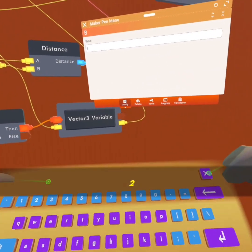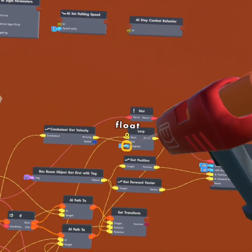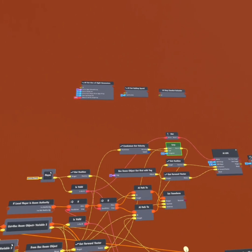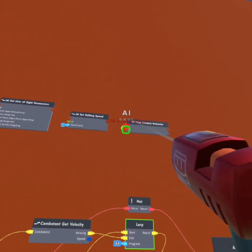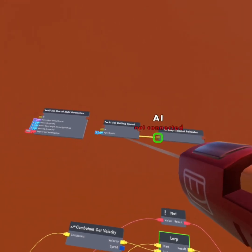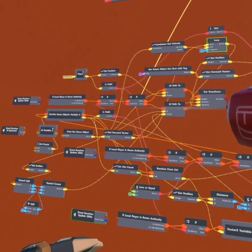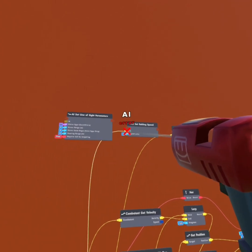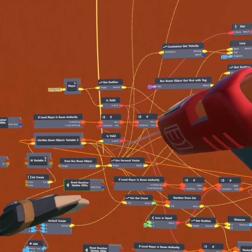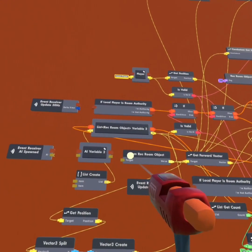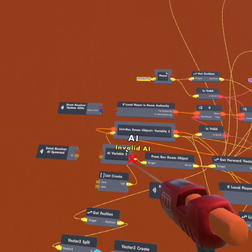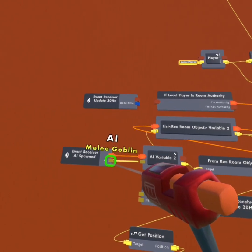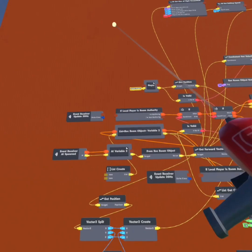The condition of this 'if' will come from 'is valid,' which will go to our 'from Requiem object' and the condition of these ifs. Our alert progress will be 0.9. All of these AIs from our 'AI stop combat behavior,' 'set pathing speed,' and 'set line of sight parameters' will all go to our 'from Requiem object.' The target of our 'from Requiem object' will go to our AI variable. On 'AI spawn,' the execution is going to the AI variable, and the AI is going to the input of the AI variable.